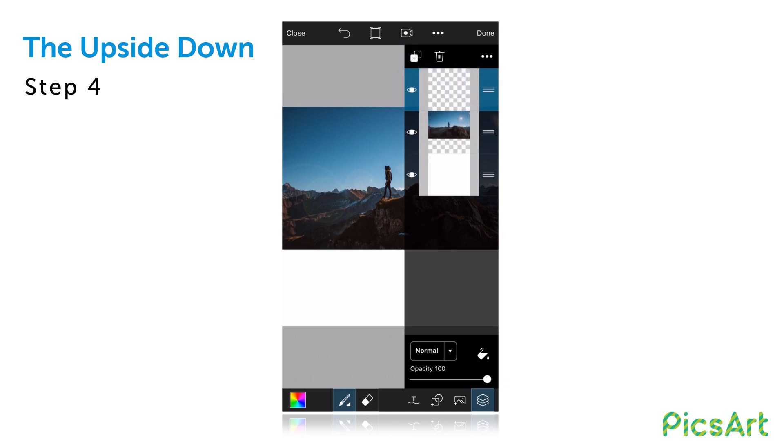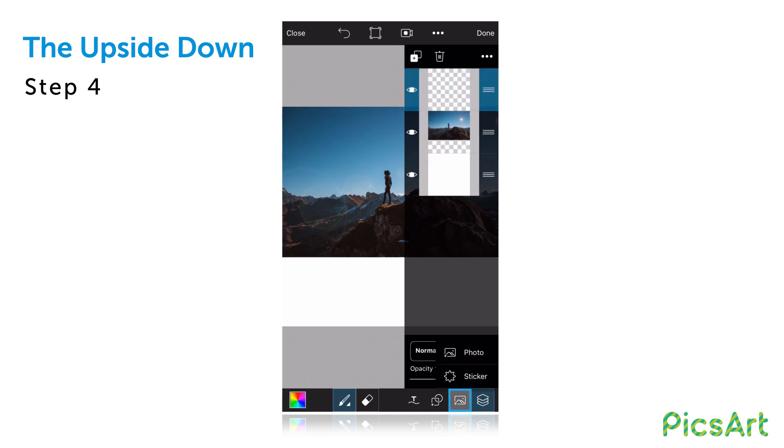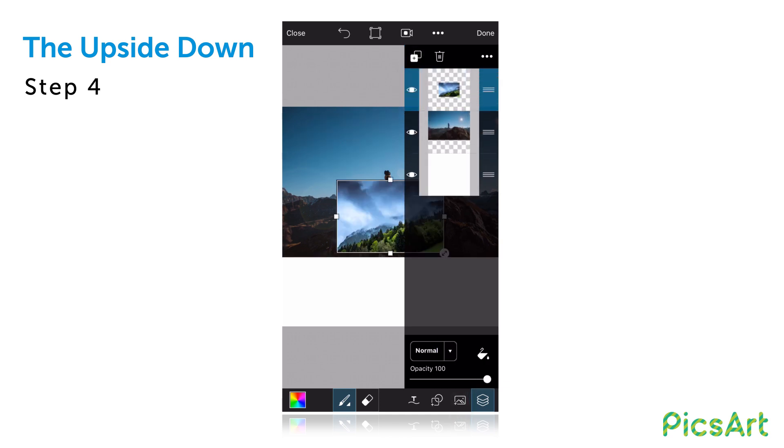Tap on the add icon again, select photo and open your second picture. Close the layers drawer.